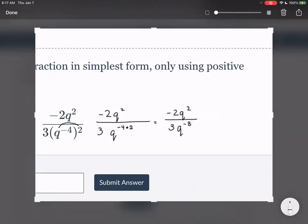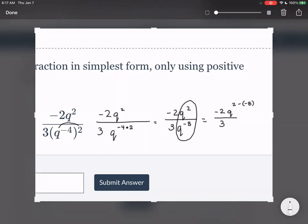Let's take a look at our coefficients. Negative two over three — that's already a simplified fraction, negative two thirds cannot be simplified anymore. So then all we have to do is deal with the q's. We circle them so you know that's what we're dealing with. We keep our negative two over three, and then for the q's, since they're being divided, all we have to do is subtract the exponents. So it's two minus the negative eight. Negative two minus negative eight is really just two plus eight — when you subtract the negative, it is adding the positive. So we have two plus eight, which gives us ten.